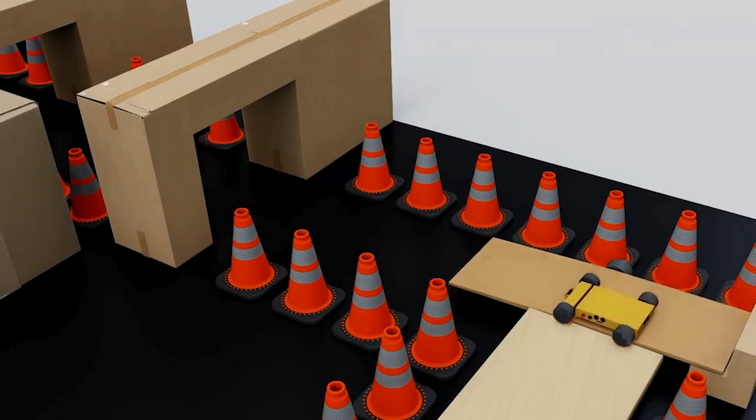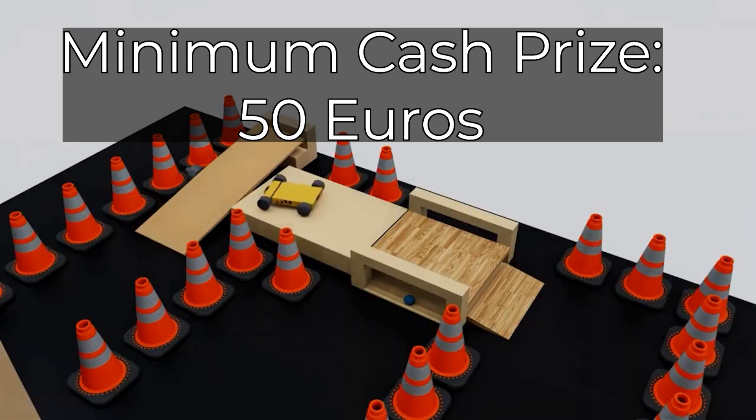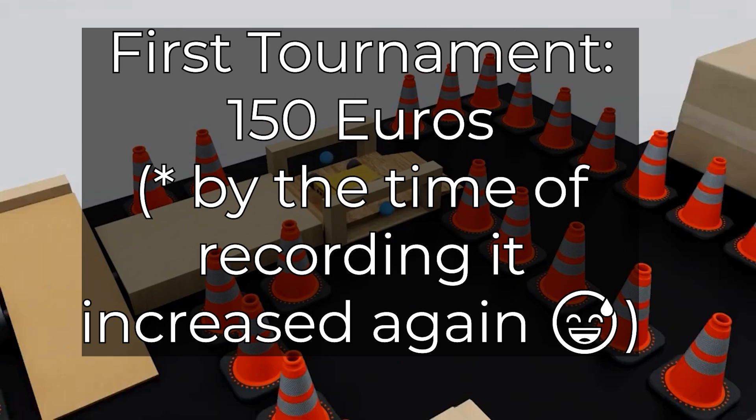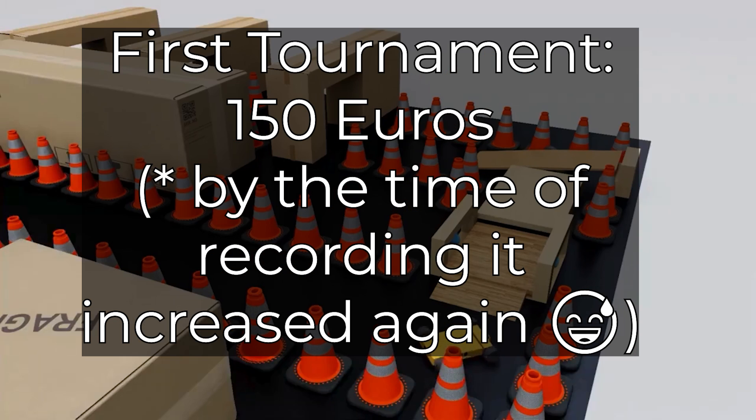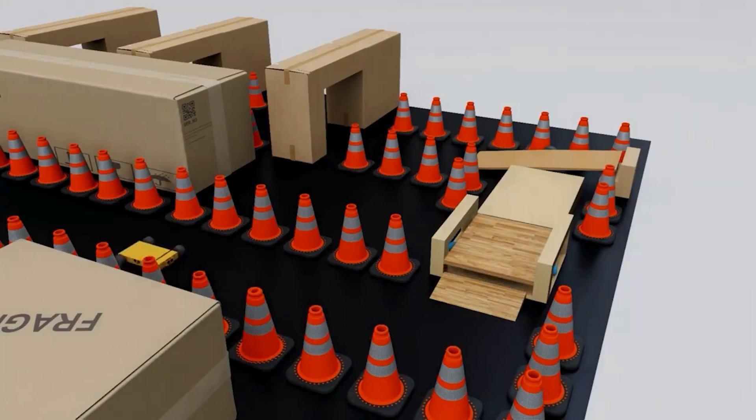The minimal cash prize for each tournament will start with 50 euros, and potentially increase with contributions or sponsors. And for this one, it already doubled within just one day, so there's a chance it might increase even more until the deadline. More on important dates later.